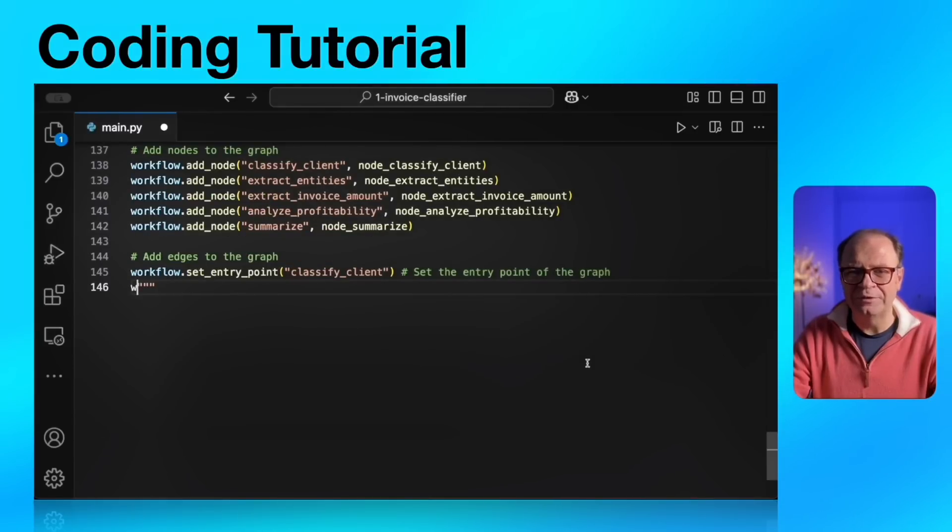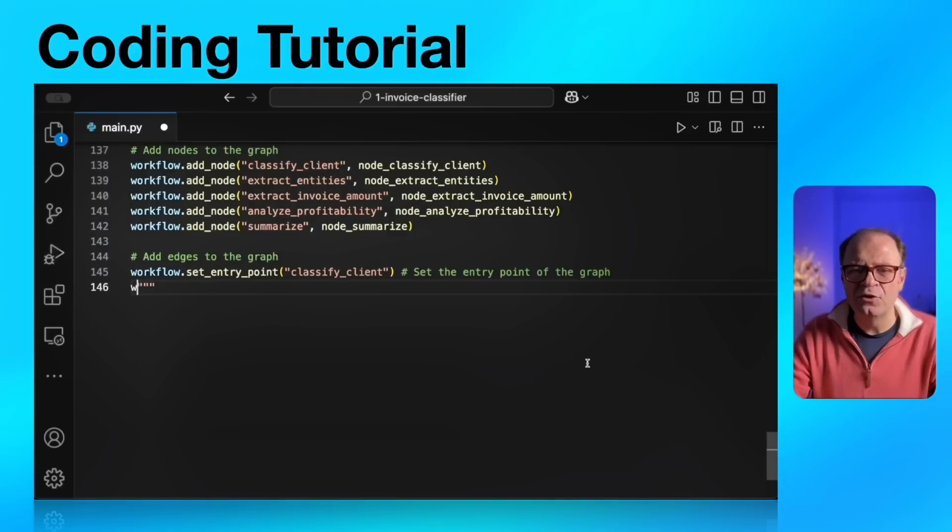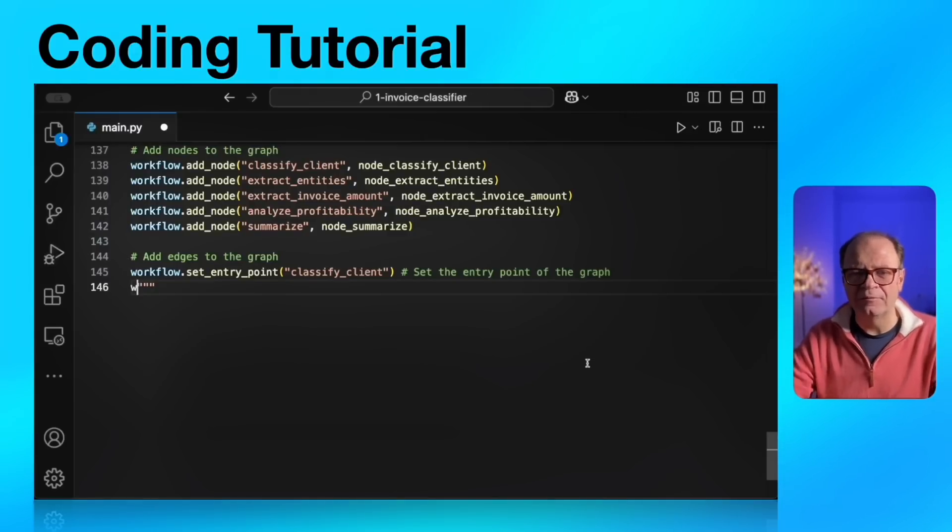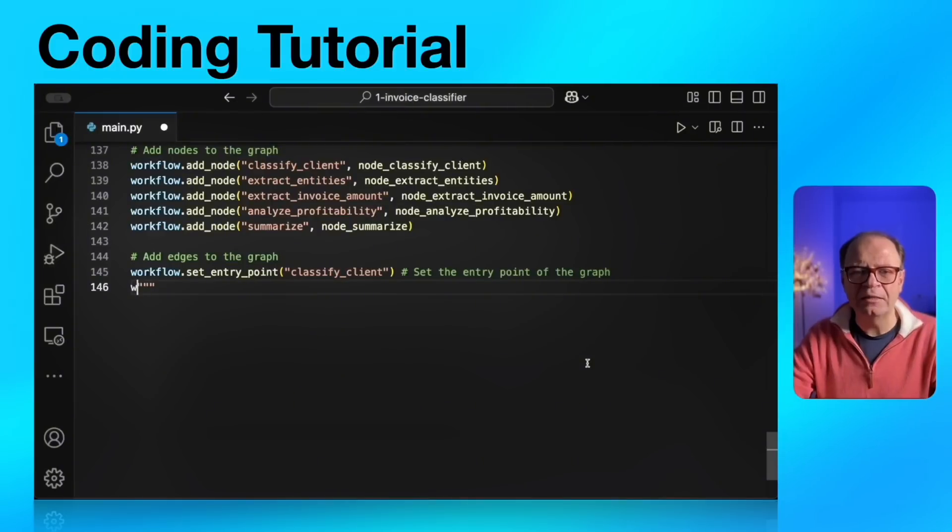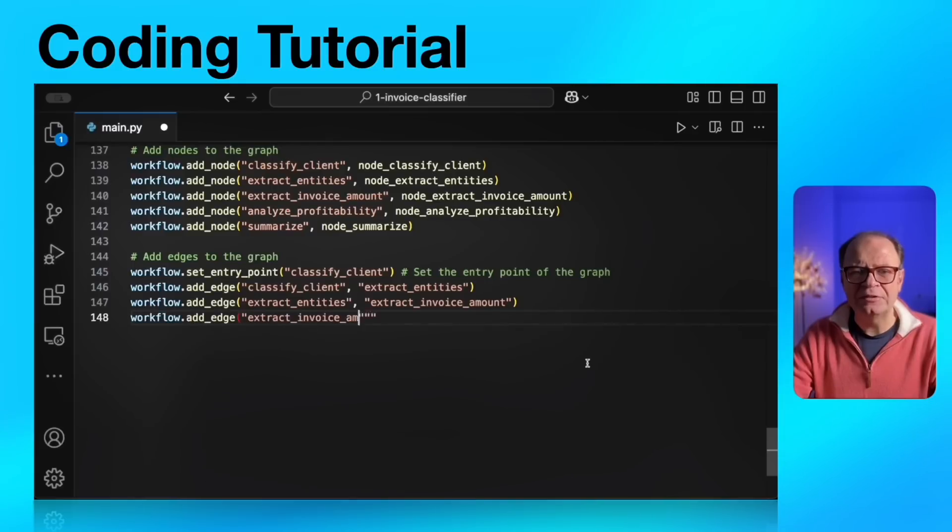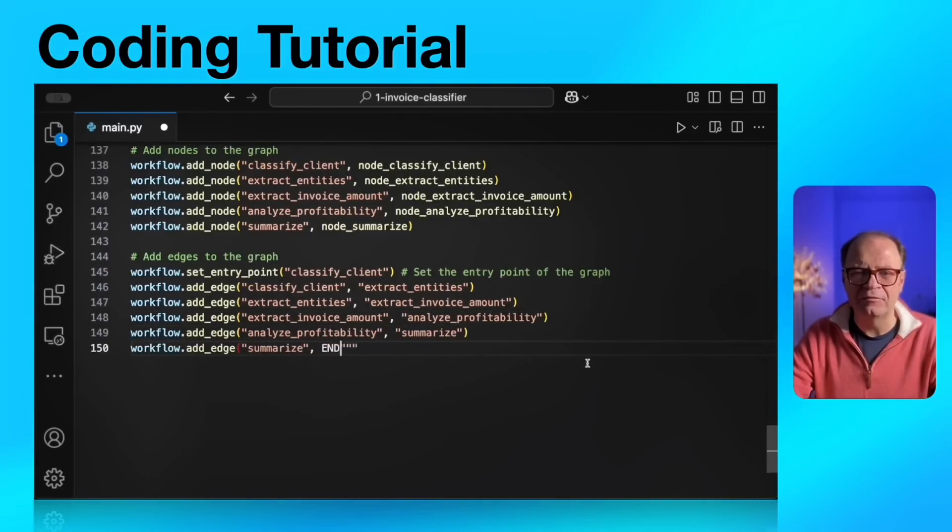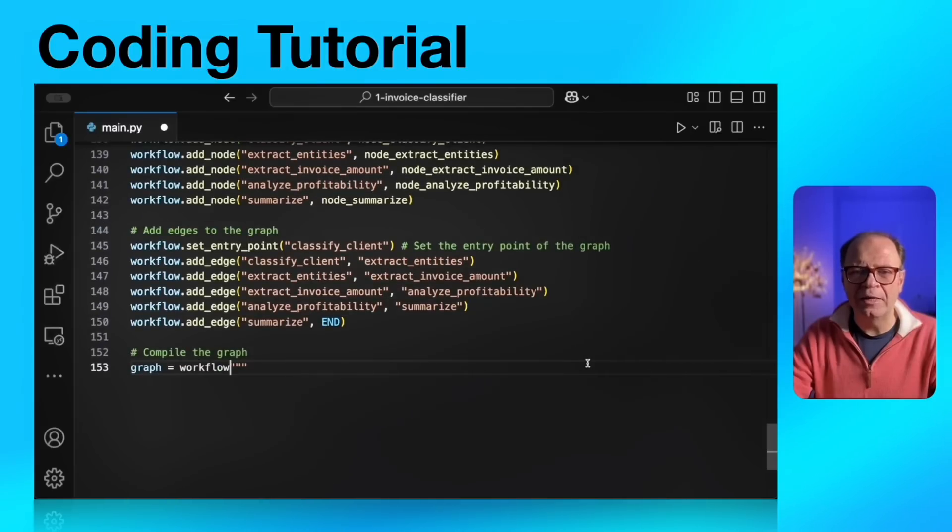Next, we're going to set the entry point. The entry point could be the start, predefined entry point from LangGraph or any node in the graph. We're defining classify client because it's a meaningful start point. For our endpoint, we're going to define its own endpoint. But let's just add all the edges. After the entry point, we're going to add each and every edge. And finally, we're going to end with the end node where our graph will end.